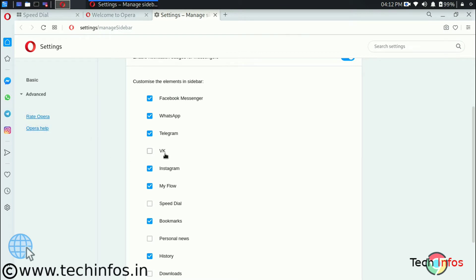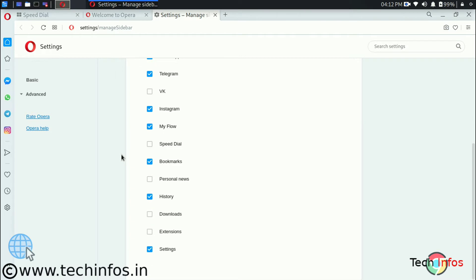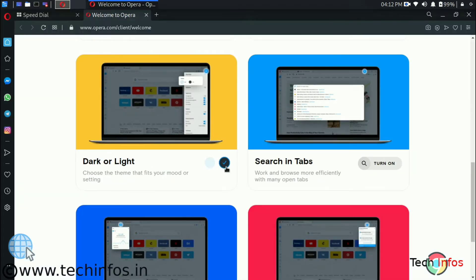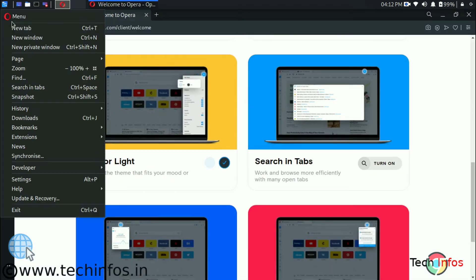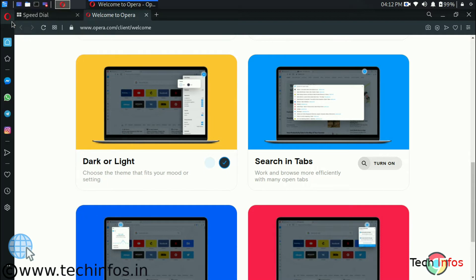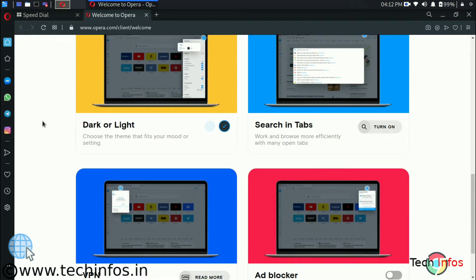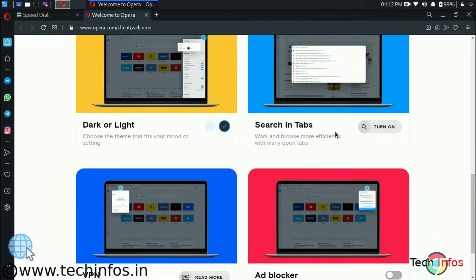As we are having already Instagram, WhatsApp Messenger and Facebook Messenger on the sidebar. Let's talk about the dark mode. Just click on the dark mode and we are having the dark mode.